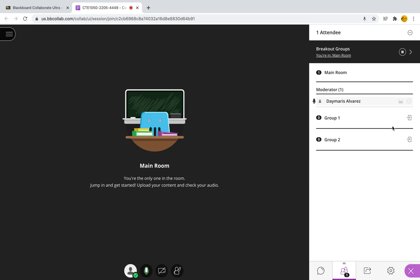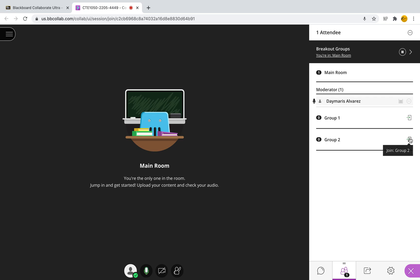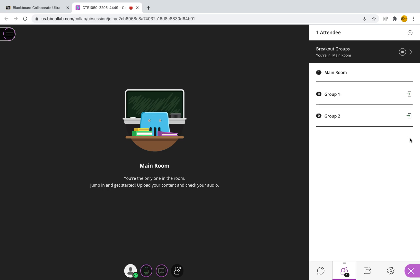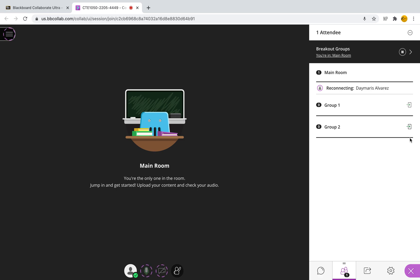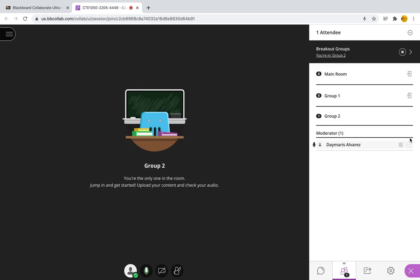Now I'm in the main room and I can jump back from one group to the other. So for instance, here I have group one, here I have group two. Let's say that I want to now speak to group two. I can click on that little door and I can join group two. Now I can speak with these students, have a conversation with them, and when I'm done, I can jump to group three, group four, and so on and so forth.